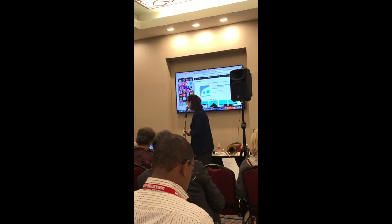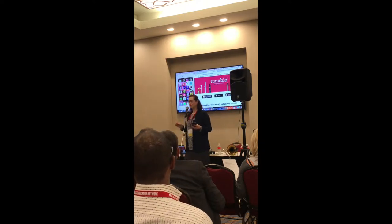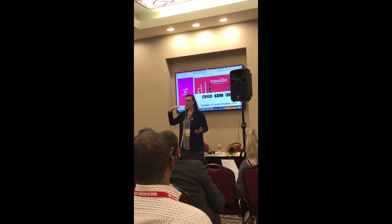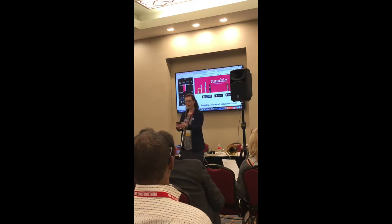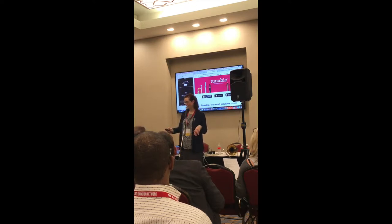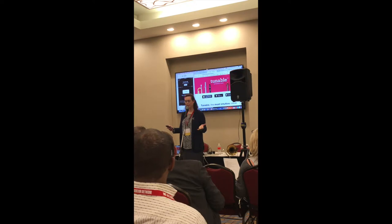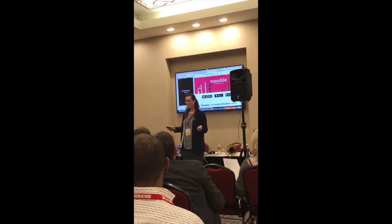Next, for tuners: a lot of people are using Tunable right now. It has a pitch pipe, sustain, and a recording function. If you click the plus at the bottom it'll record yourself playing, and you can share that with your professor or students. As a teacher, it might be helpful for your students to record themselves playing — hopefully in tune.